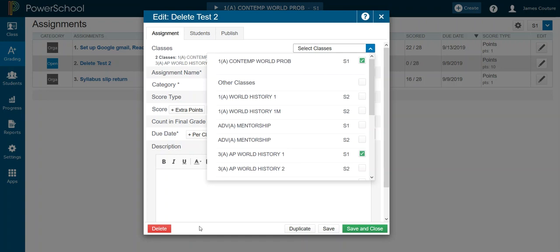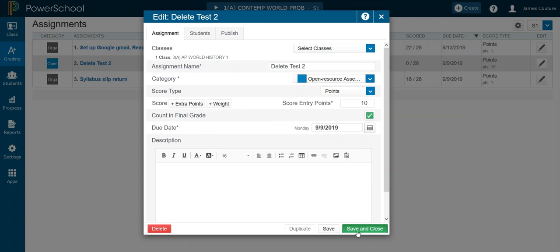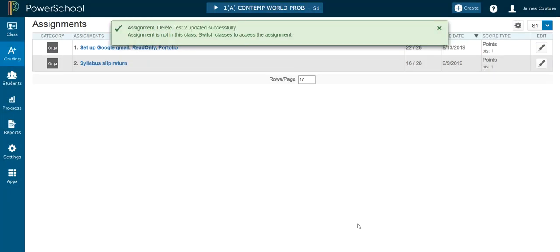That will actually remove the data. It'll be gone. You'll actually get the warning, are you sure you want to delete data, but it won't be obvious you're deleting from both classes. So instead of using the delete button, we're just going to uncheck it from this class. Leave it in third period. And save and close.